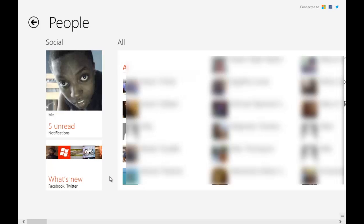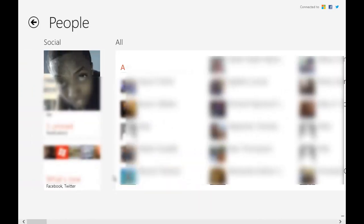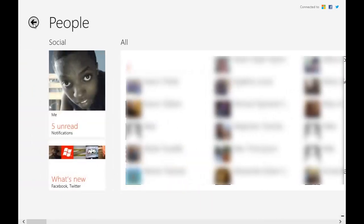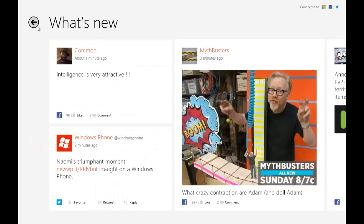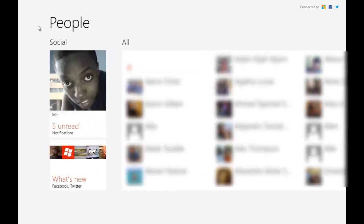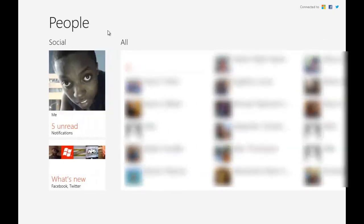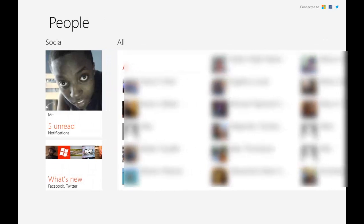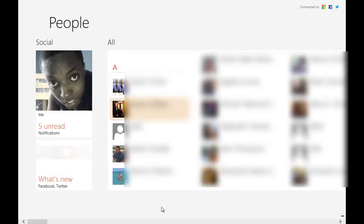When you hit back, it goes back to what's new, and then when you hit back again, it goes back to the People Hub. So this is essentially what the People Hub is.